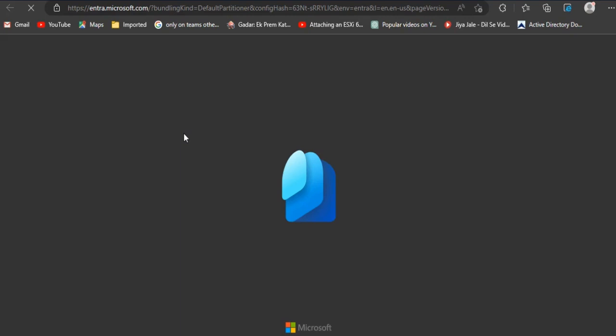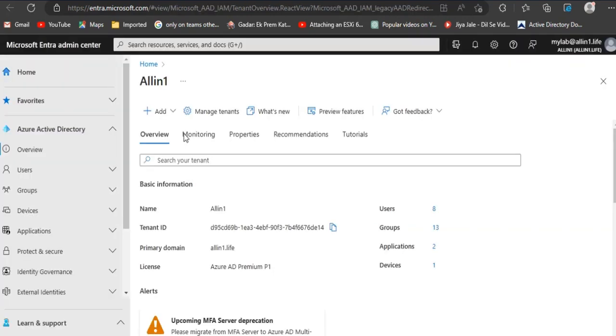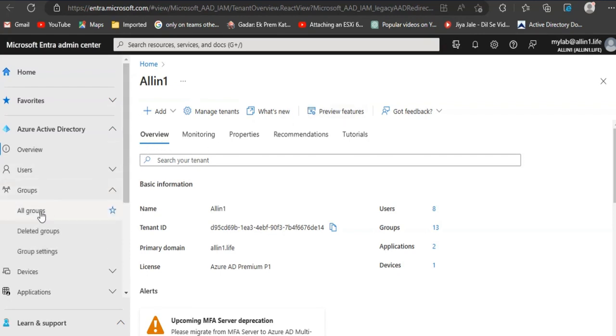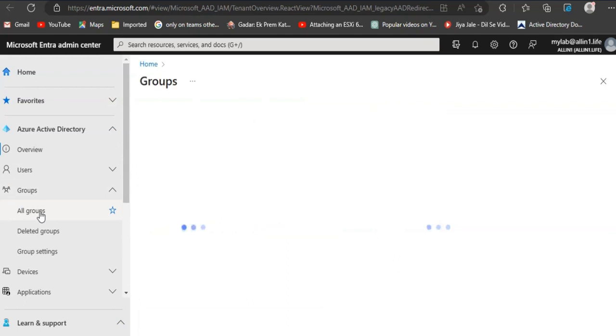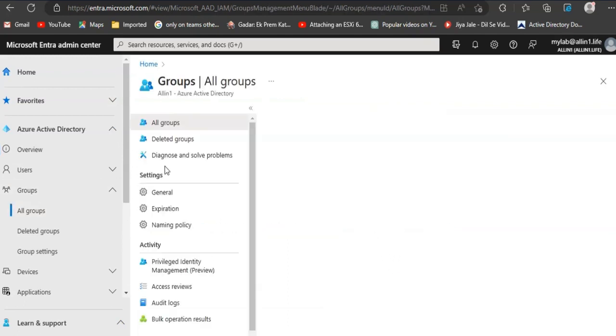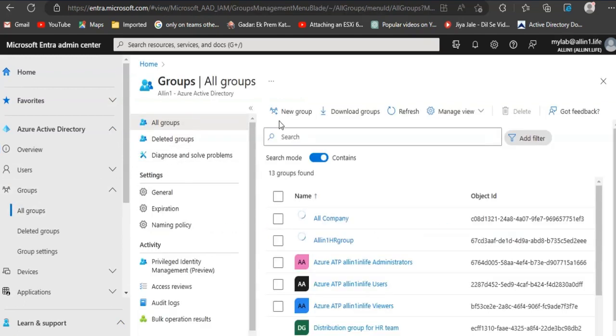Login to Azure Active Directory and click on Groups from the left menu. Choose to create a new group.